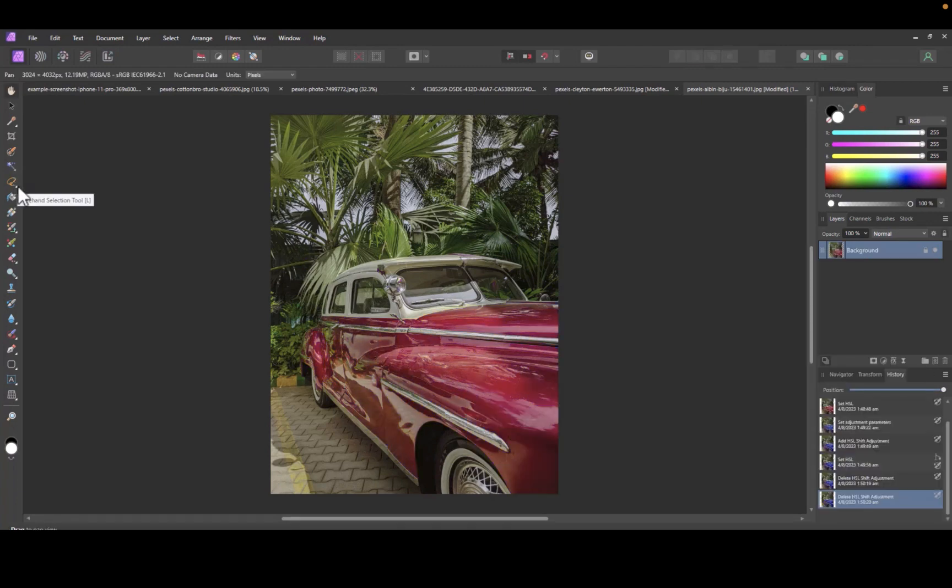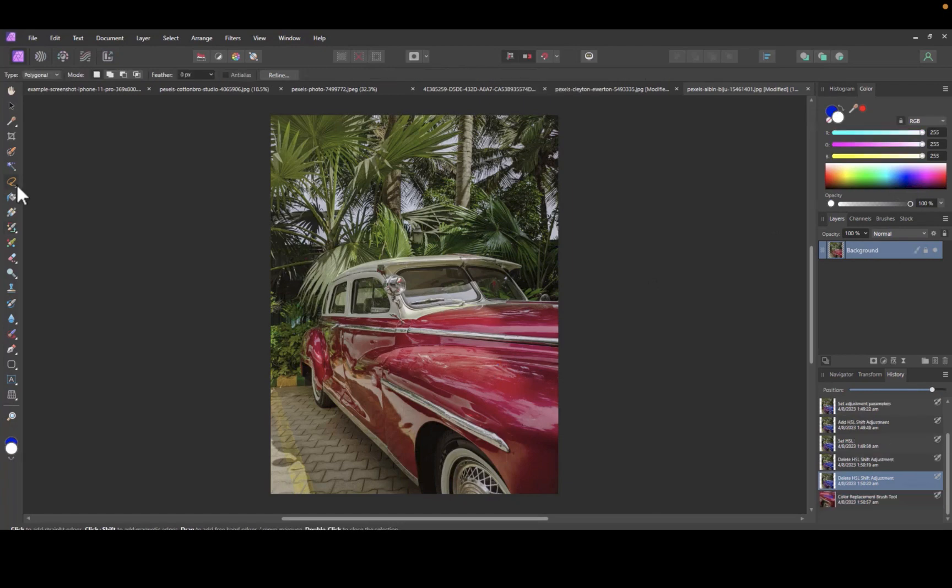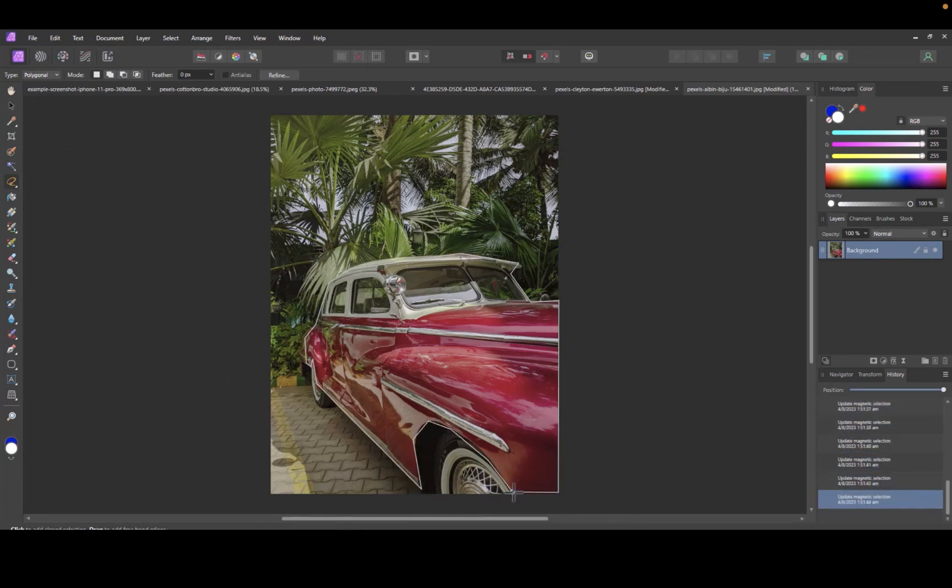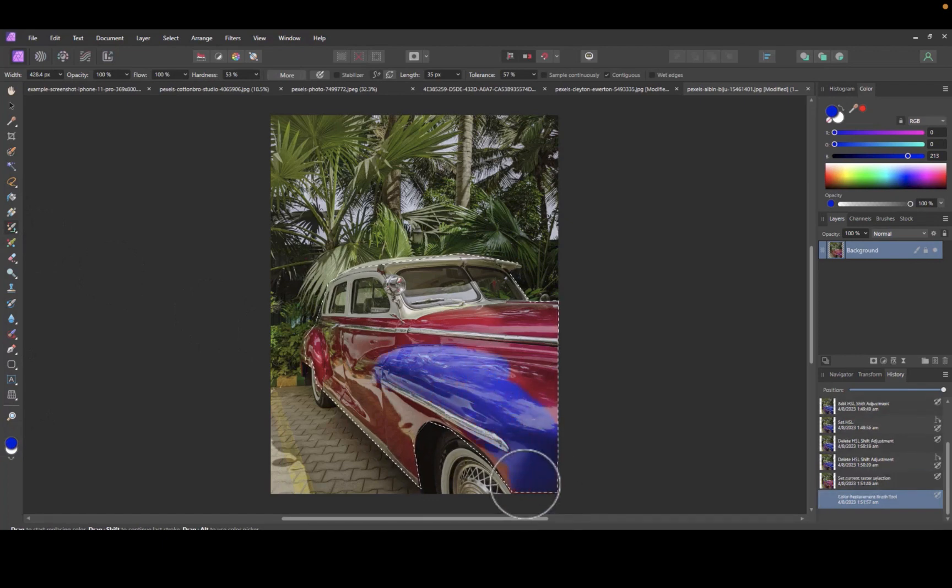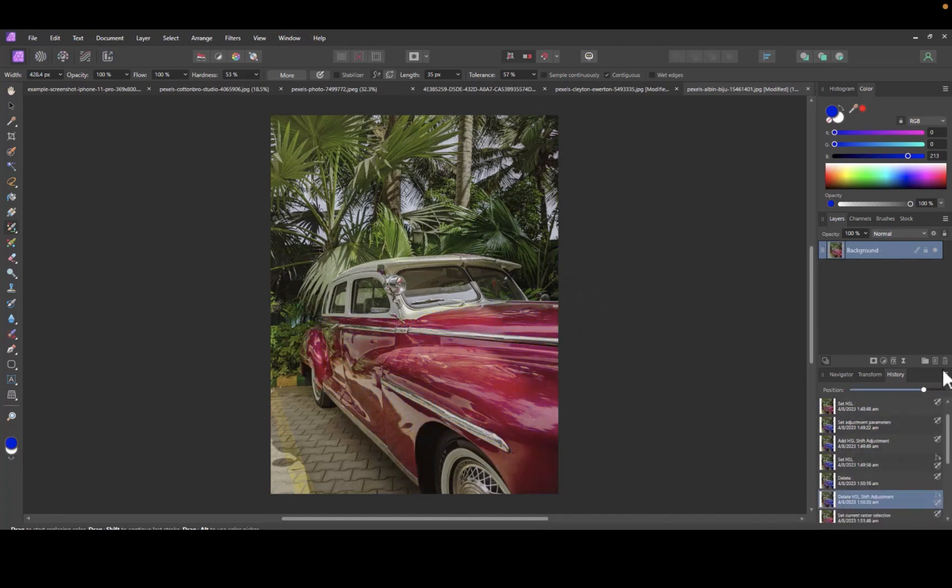I'll first select a blue color from the color panel. Next, I'll use a polygonal selection tool to make sure the color replacement is limited to just the car. I'll specify the sample by clicking on a red area, then I'll brush over the car. As you can see, the color replacement is much more precise with the color replacement tool. Here is the before and the after.